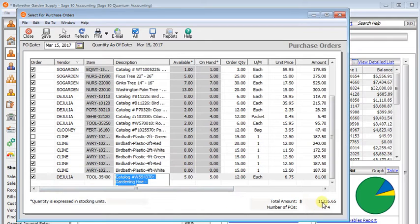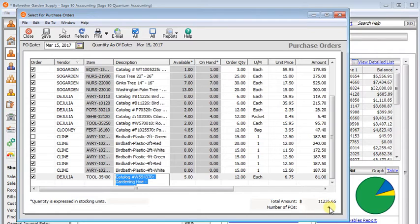Down at the bottom it shows us the total dollar amount and the number of POs that it's going to generate. Once you're satisfied with that, you can email your purchase orders.